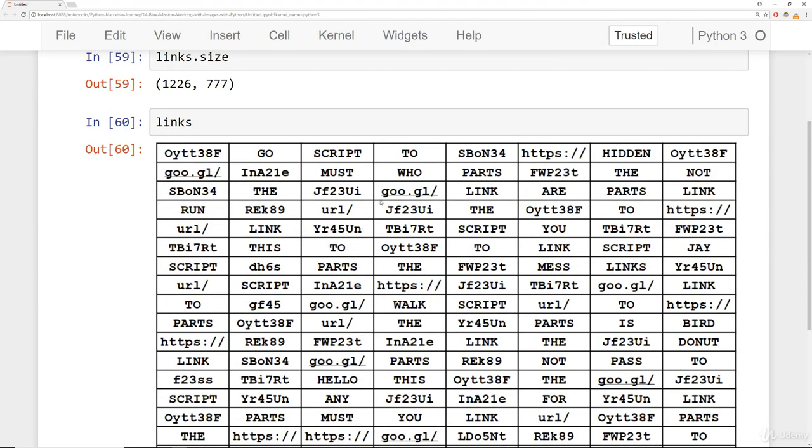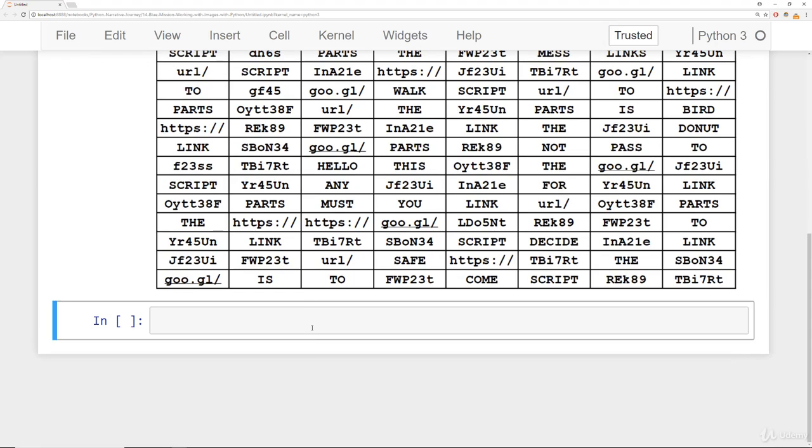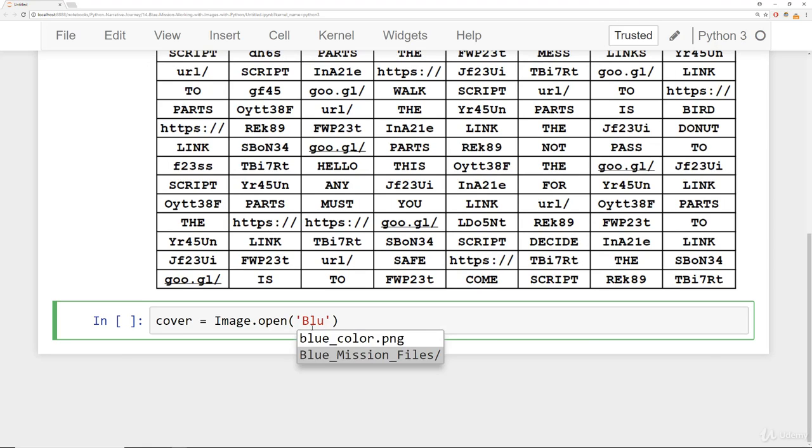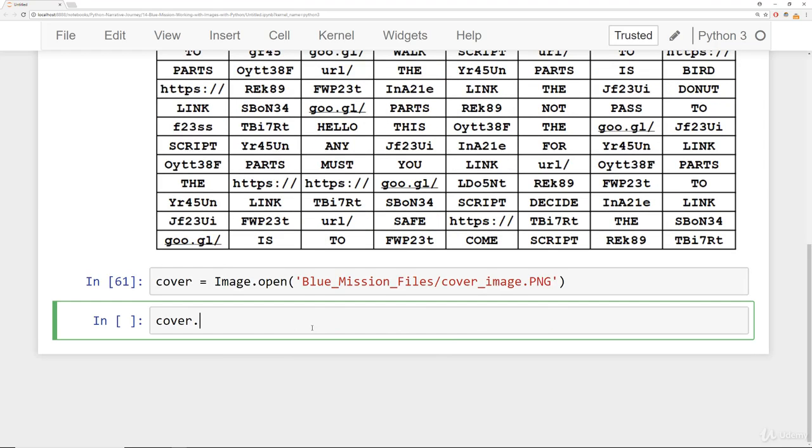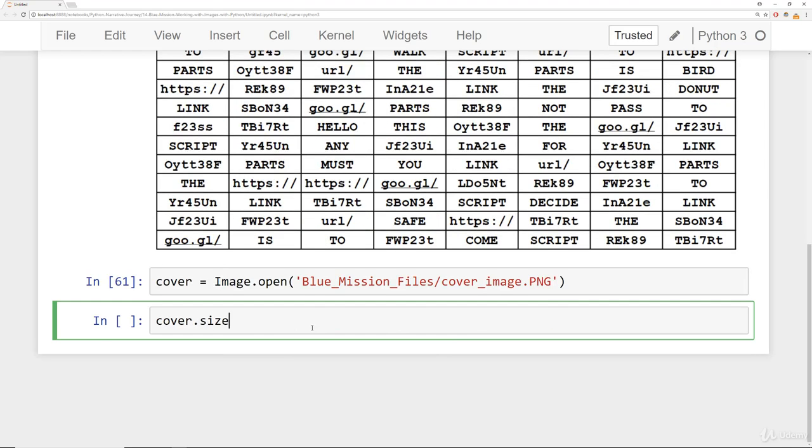The other image we had was the cover image. We can say cover equals image.open, and then we have blue mission files with a cover image there. Then we can check the cover size and then check the cover itself.